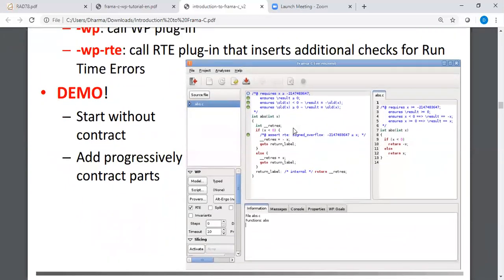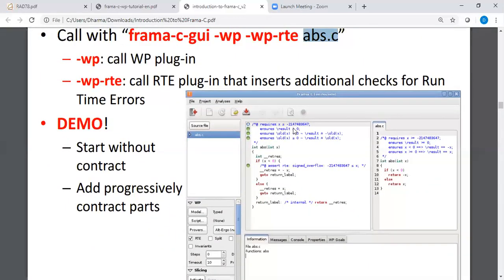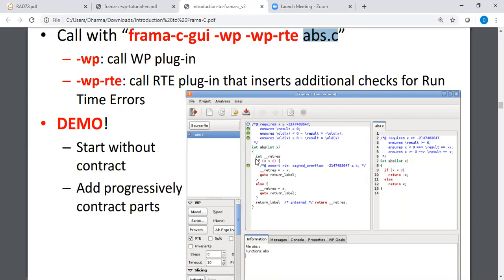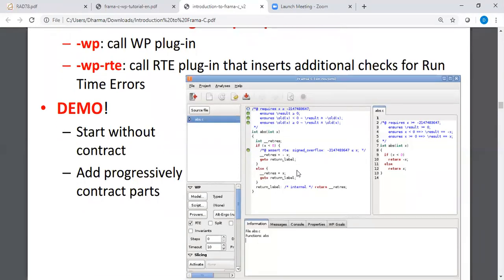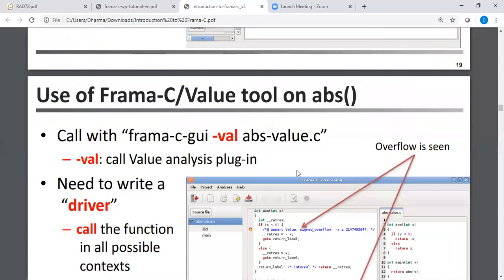The usual practice is that you don't write all of the core ensure contract at once. You can start with simple first. You can start with ensure result is greater than equal to zero. And then you can add more behaviors and then add more contracts. So it's sort of iteratively developing the code and the contracts as you go along.